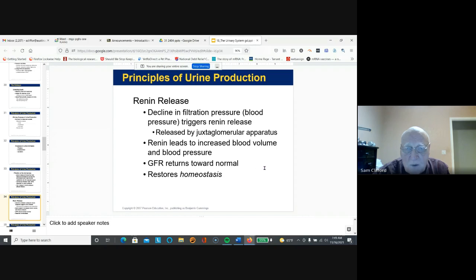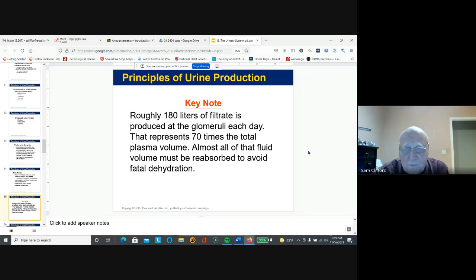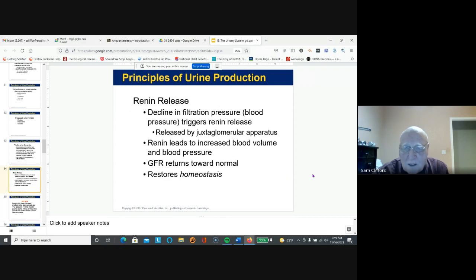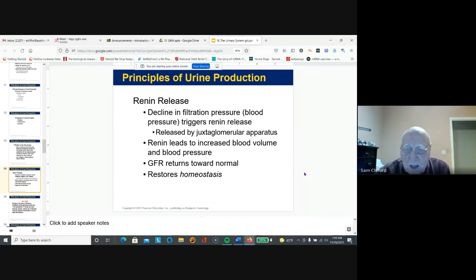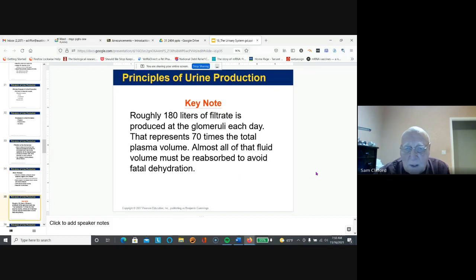If filtration pressure and blood pressure go down, renin release leads to restoration of proper blood volume and blood pressure. 180 liters of filtrate are formed every day — 70 times the plasma volume — and almost all the fluid must be reabsorbed by the kidney. Only waste materials and some ions leave the kidney; for example, if you ate a very salty meal, the kidney gets rid of excess sodium.